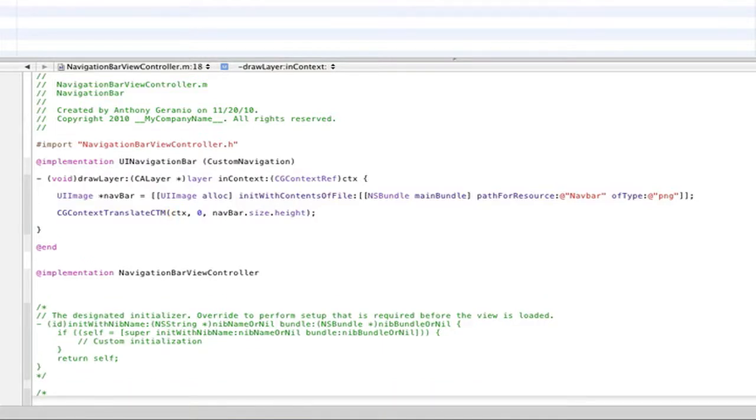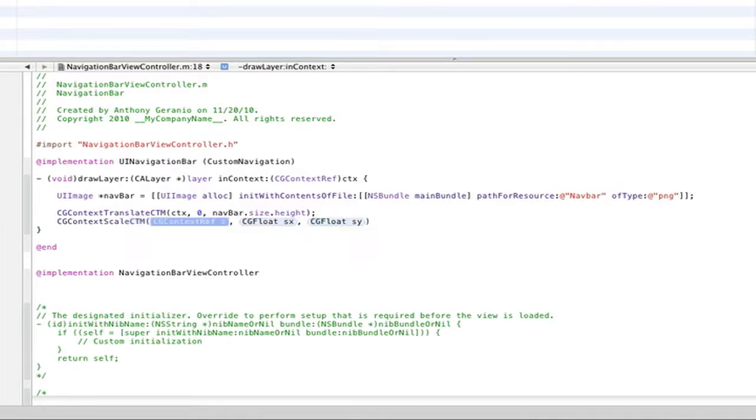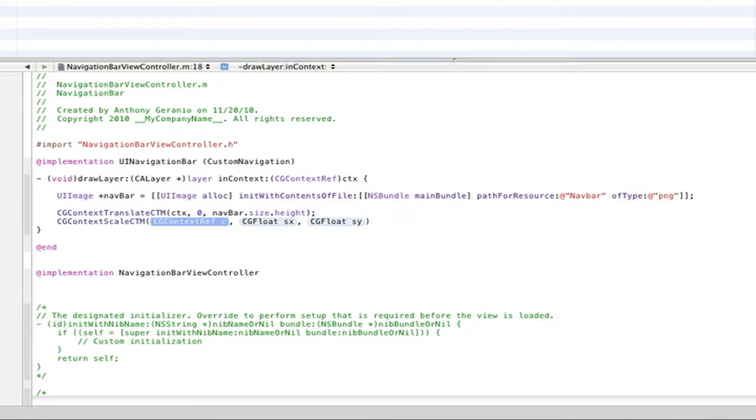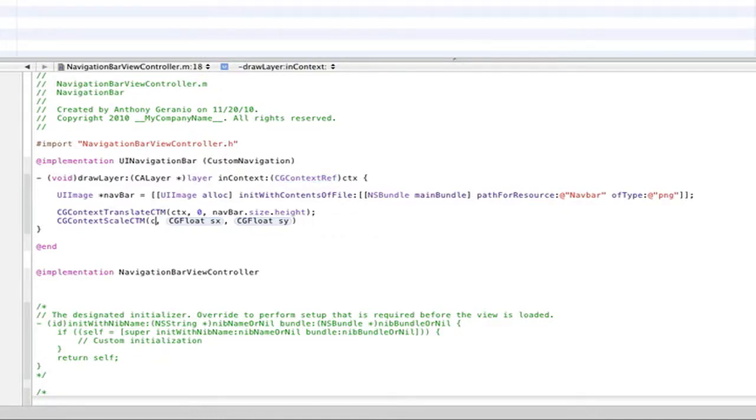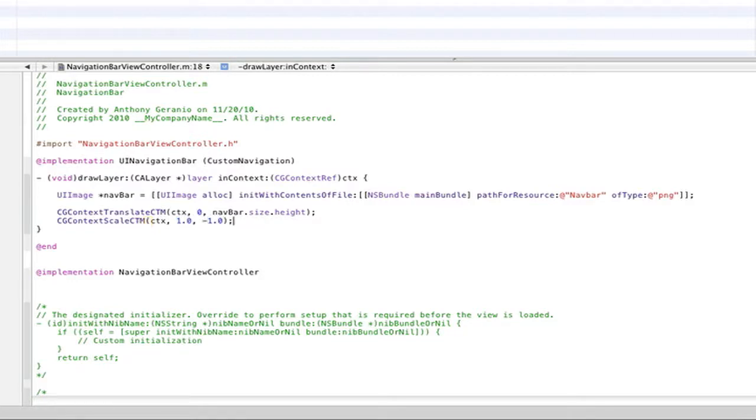We can go ahead and scale the image to the proper size. So CGContextScaleCTM. And you can already see a trend on how we're using the CGContextRef in order to do this. So this will be CTX again. And we'll actually make this 1.0 and negative 1.0. That way you have a little bit of pixel difference.